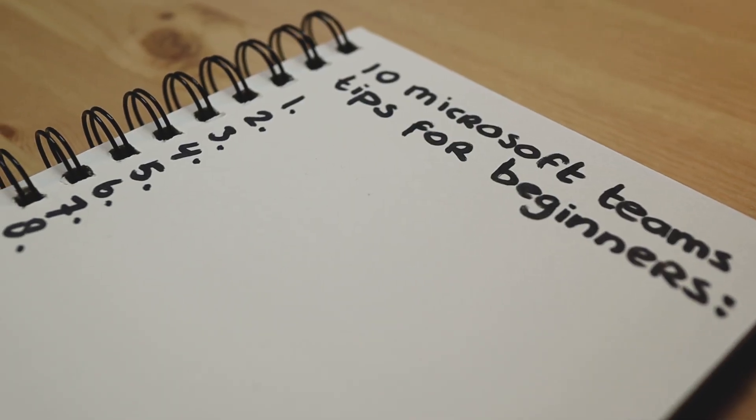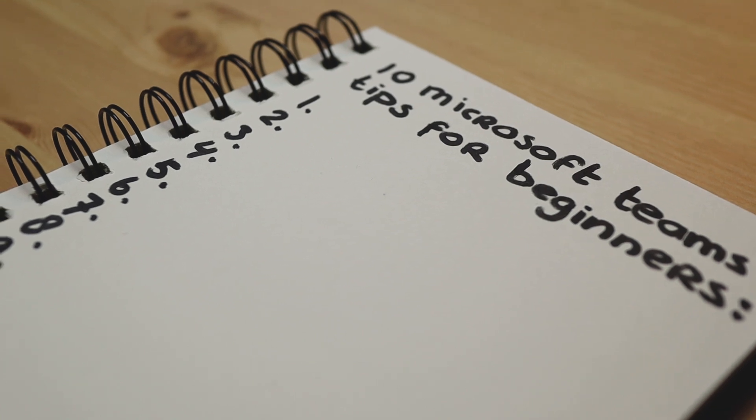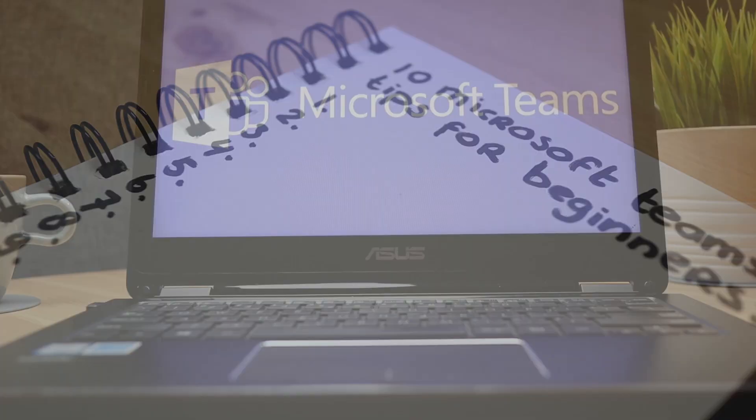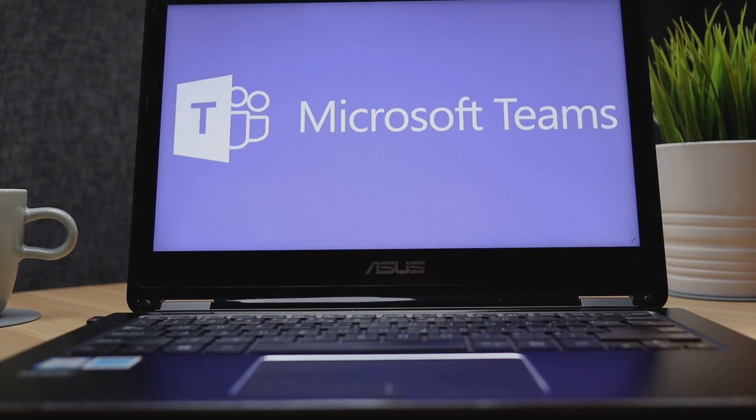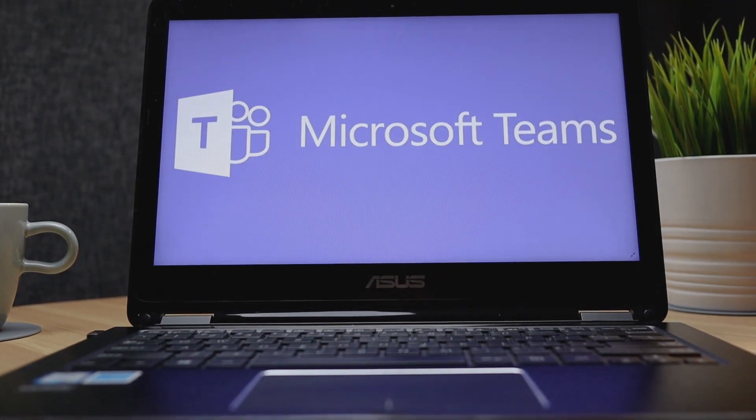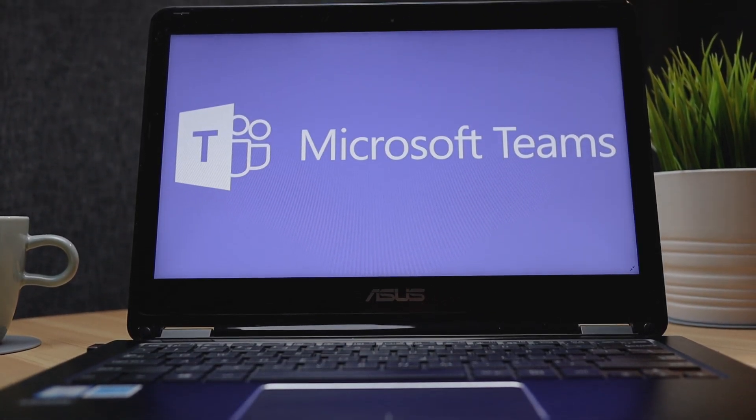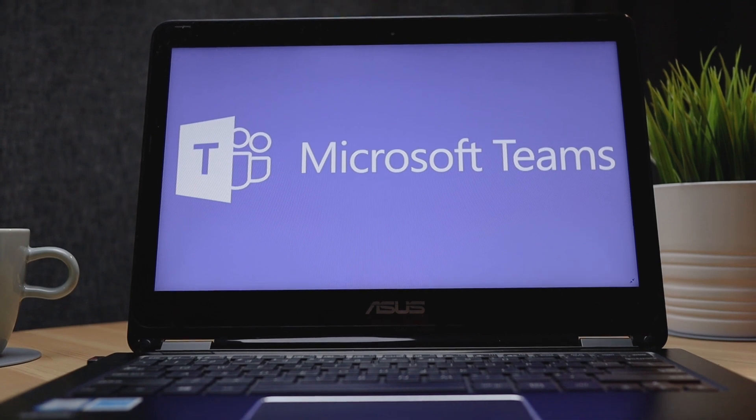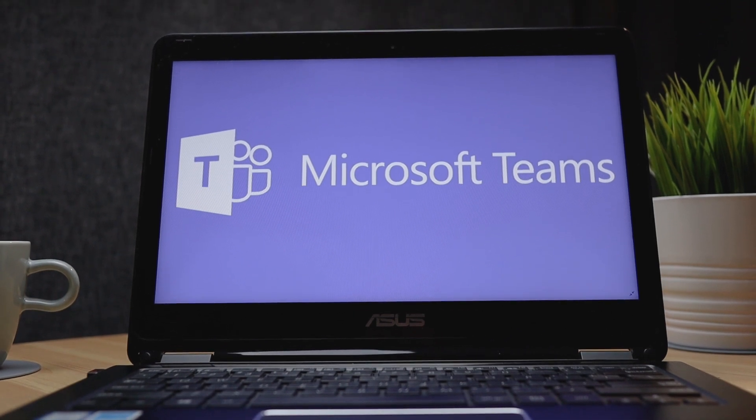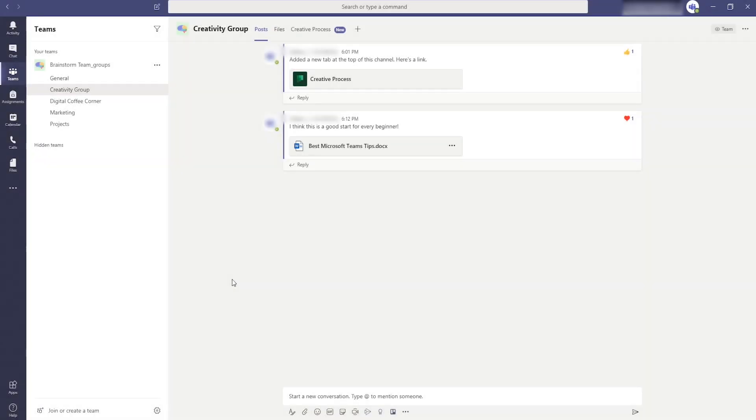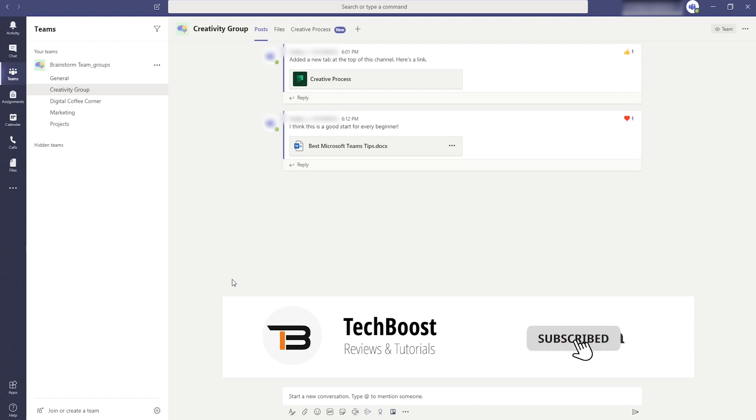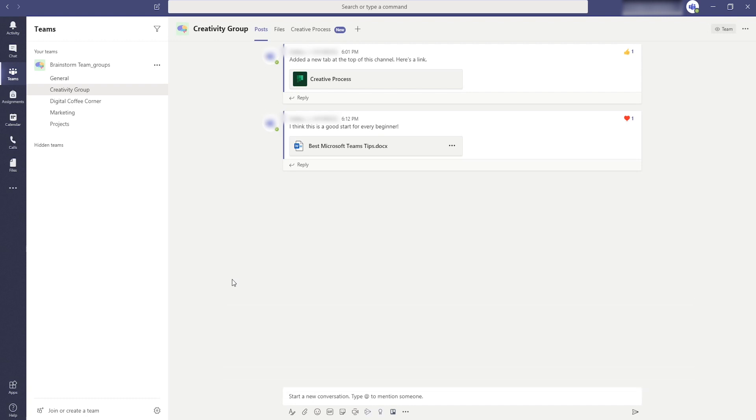Welcome back to a new tutorial from TechBust. My name is Jordy and today I'm going to show you 10 tips and tricks to get better and more productive in Microsoft Teams. Before we start with this tutorial I would like to ask you to subscribe to my channel so you don't miss any upcoming videos and to show your support for the channel.